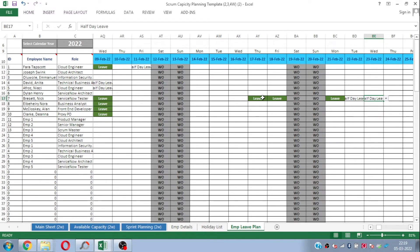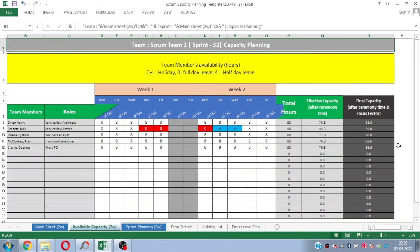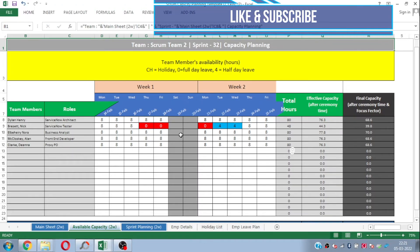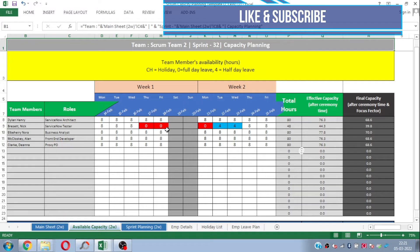So we have taken an example that Nick is on three full-day leaves and two half-day leaves in this particular sprint. Now let's see if this is automatically calculated in the available capacity sheet. In this sheet you can see the scrum team and sprint number at the top, and the team members are the same as selected from the first sheet. You can see the available hours for each member for this particular sprint. Since Nick is on full-day leave on those three days, there is no available capacity shown for those days. Since he is on half-day leave on the two other days, his half capacity is shown for those particular days.